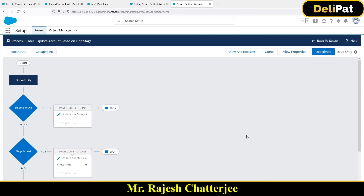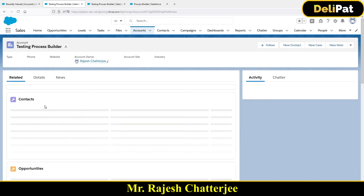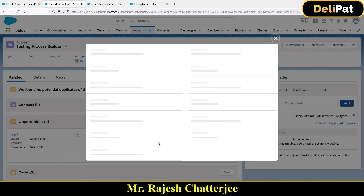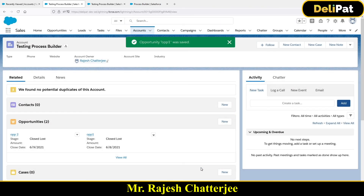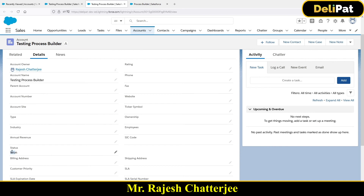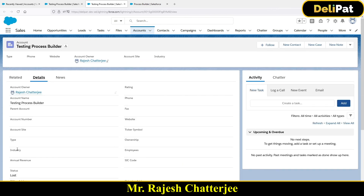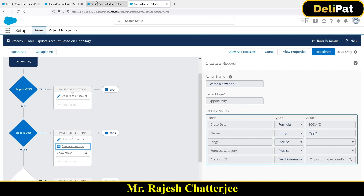Now it's time to activate and test. Click Activate. I'll go to this opportunity — the stage is currently 'Closed Won'. I'll edit this opportunity and change the stage from Closed Won to Closed Lost, then save. What should happen is: first, the account status will be updated to Lost.